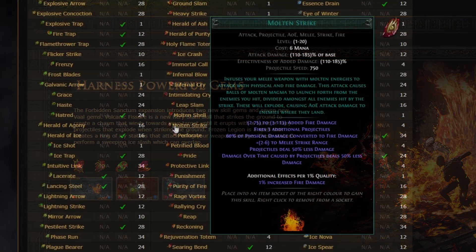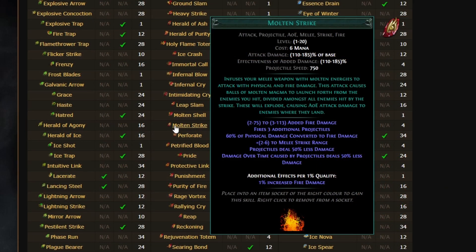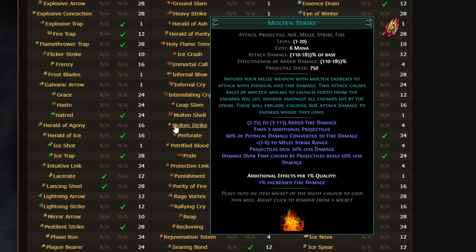As a comparison, Molten Strike is 185% base damage, three additional projectiles, but projectiles deal 50% less damage. This is an important detail, because it kind of tells us immediately that Volcanic Fissure is probably going to scale better with sources of increased projectiles.